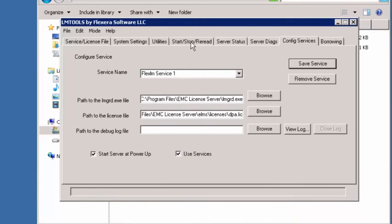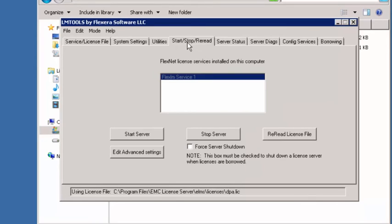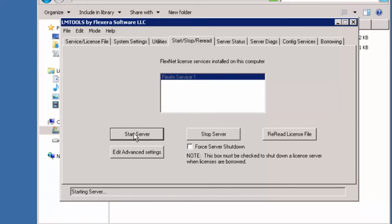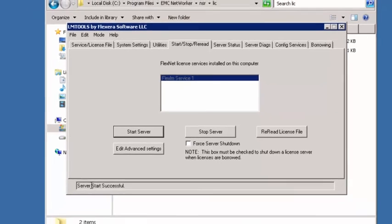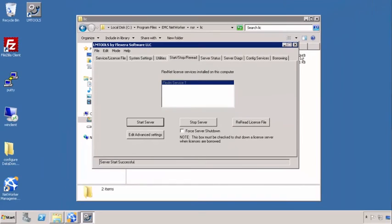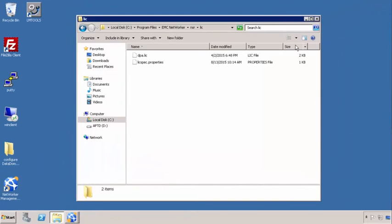Now that we've done that, we can go into this tab called start, stop, reread. This lets us start and stop our service as well as reread the license file. In our case, we're just going to click start server. That's going to start our server for us. We can see in the status message down here that the server has started successfully. And that's it. We're done with the license manager. We can close that.